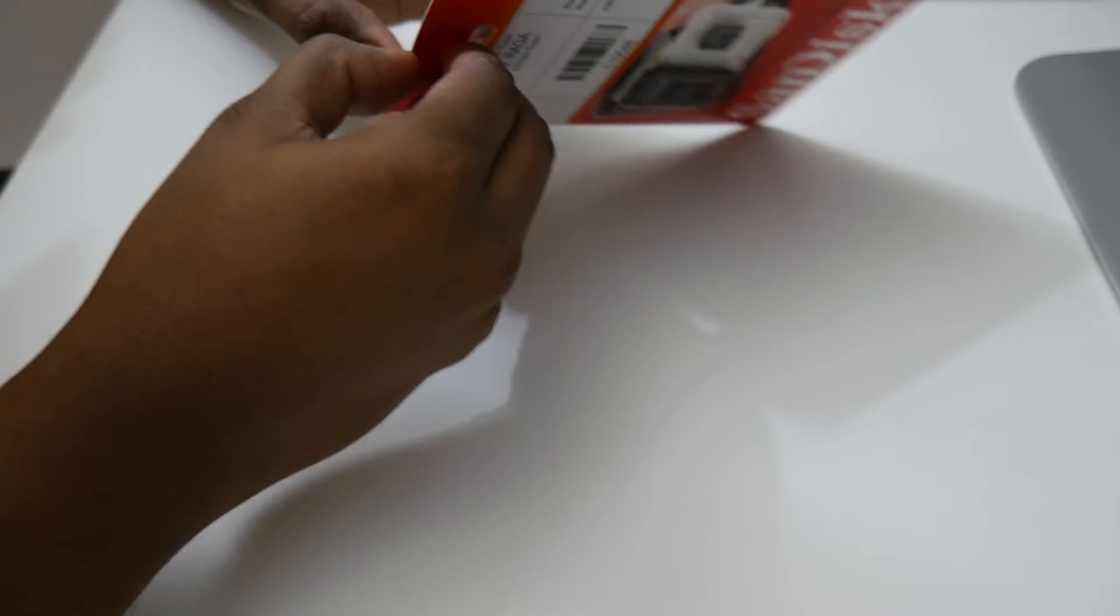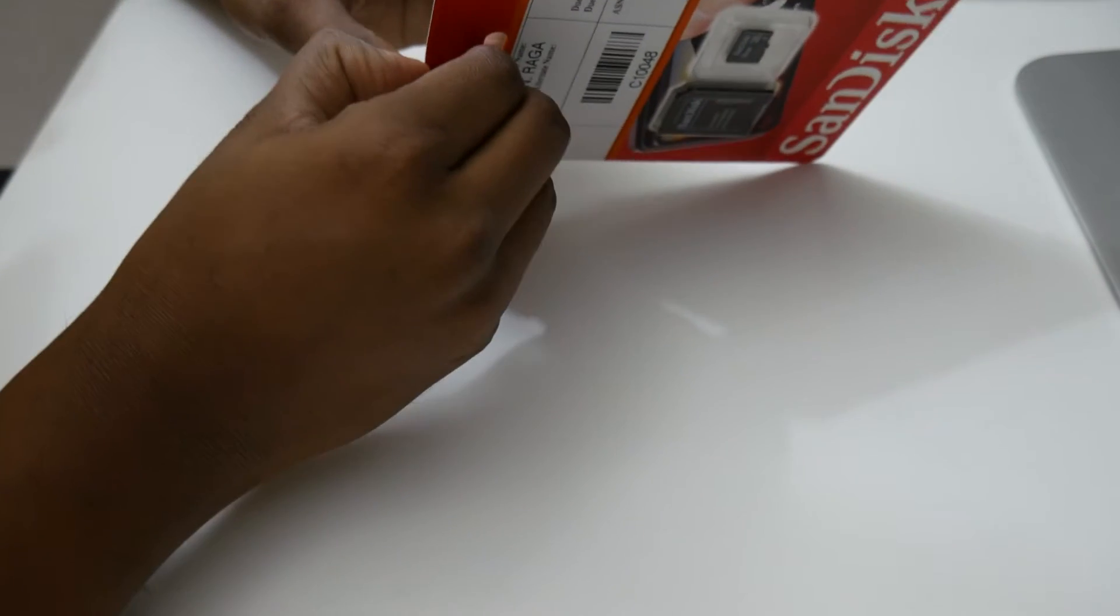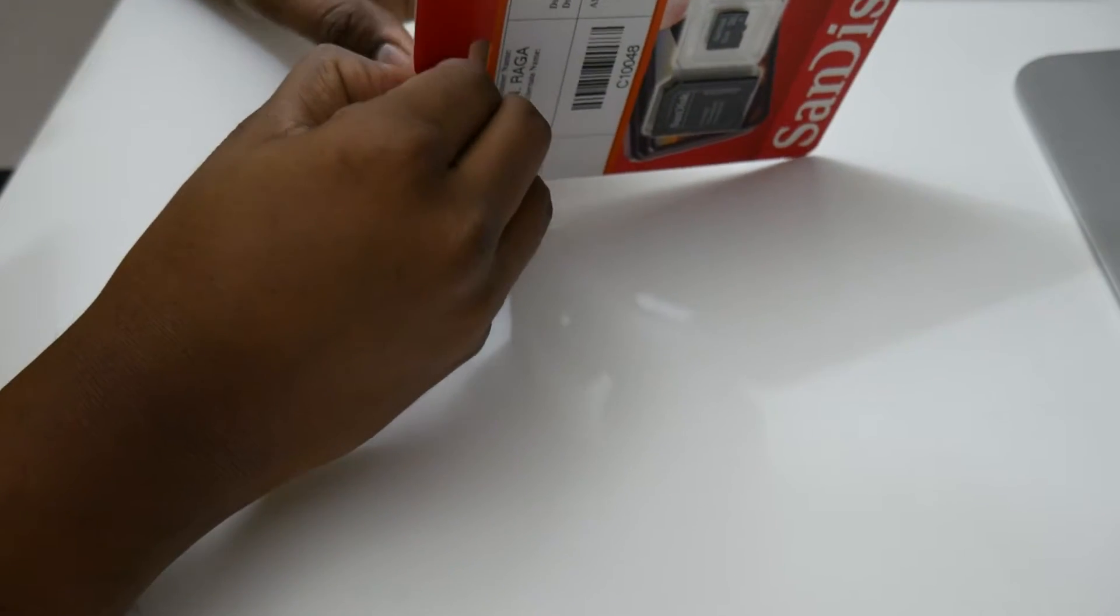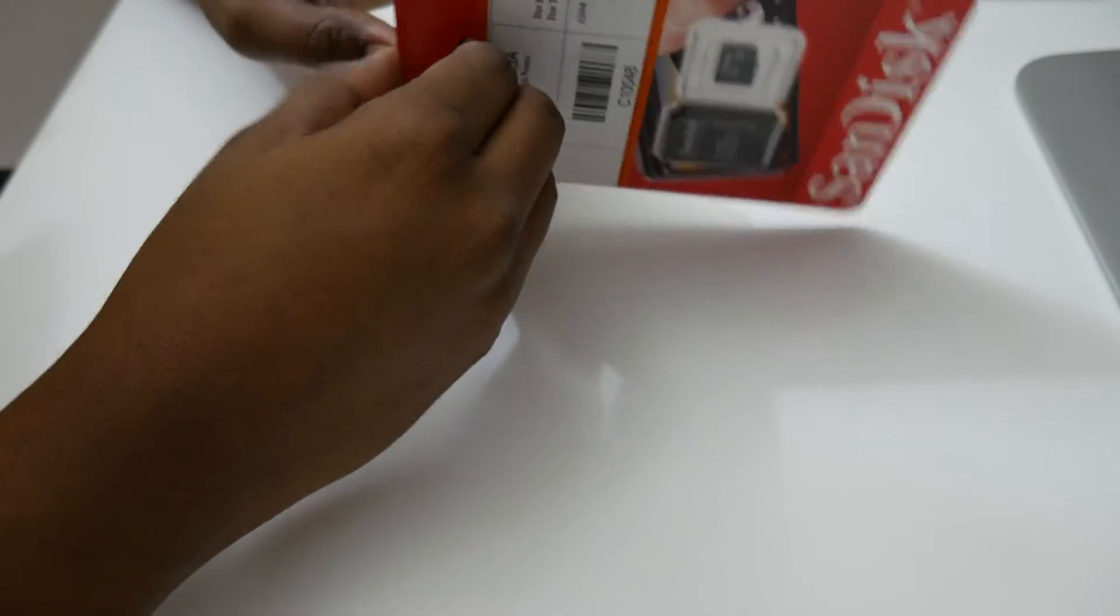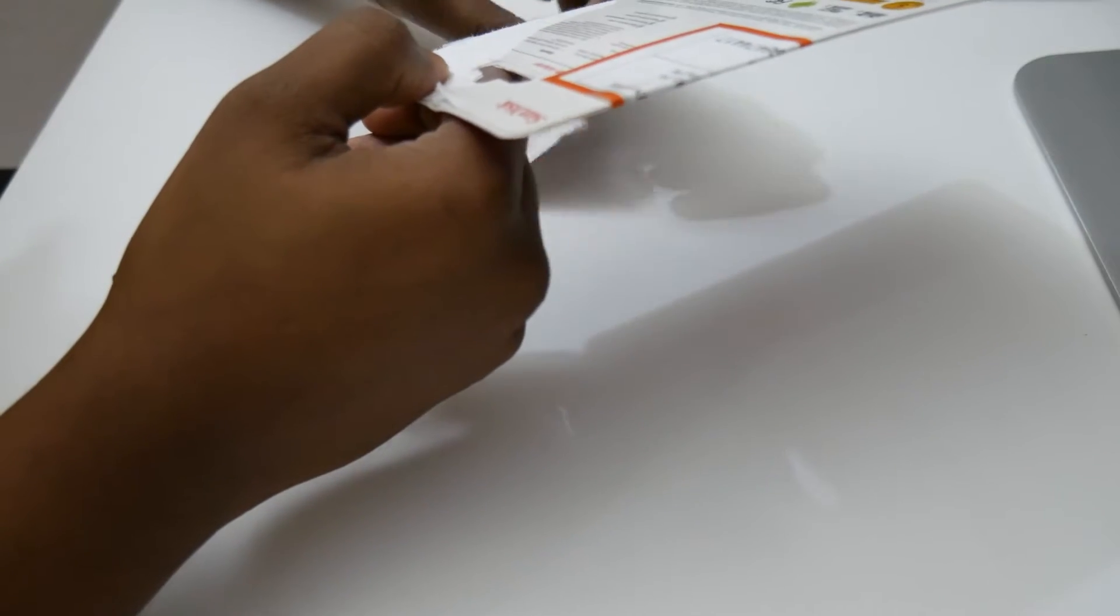Let me just open this up and get this ready. I really don't need all these things.